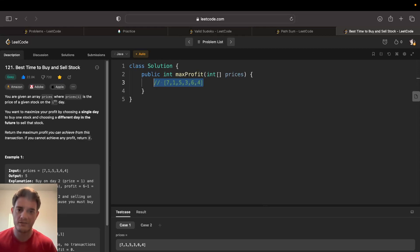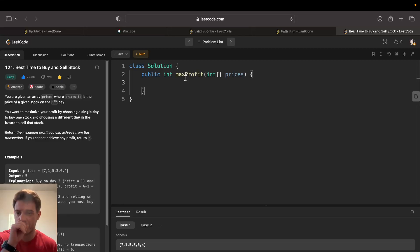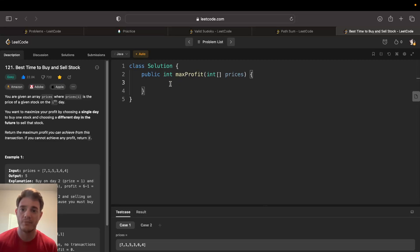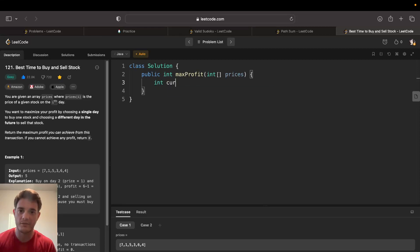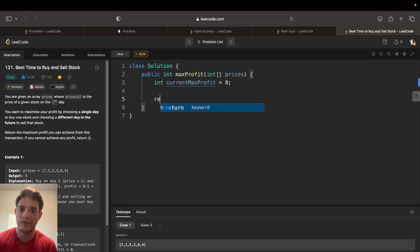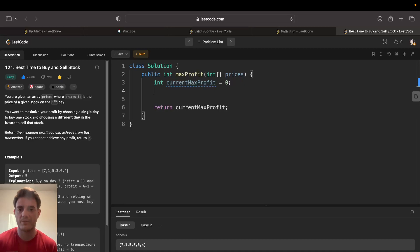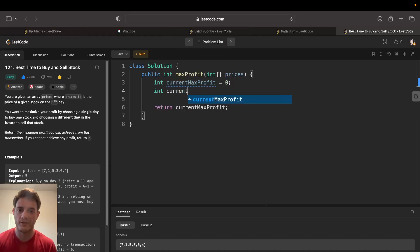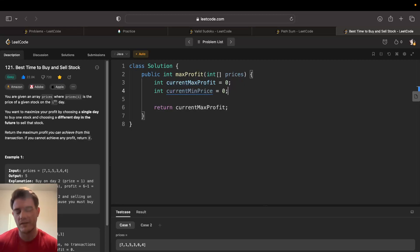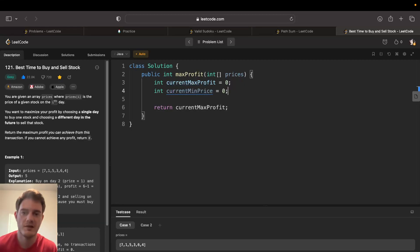We'll set that up with a max profit variable, the current max we've seen, and the current minimum price. Let's go current max profit equals zero at the beginning, and we know that's going to be the result at the end because that's our target. Then we'll have the current min price. Not to get them confused, price and profit are different.